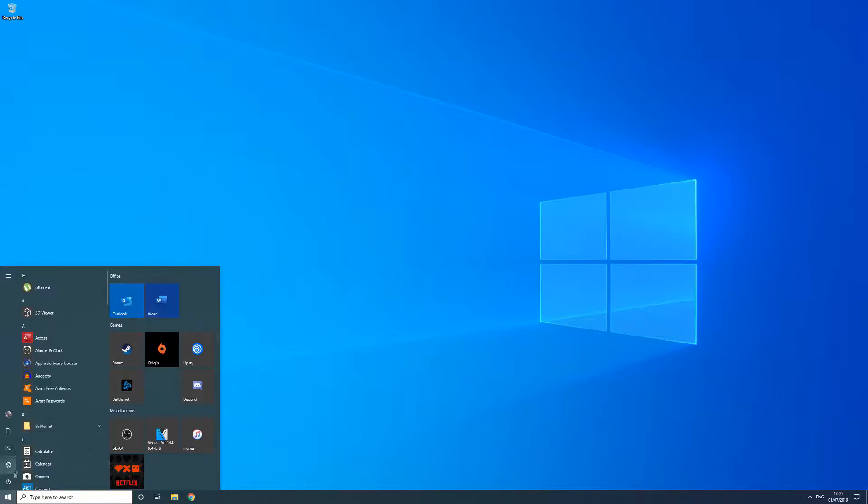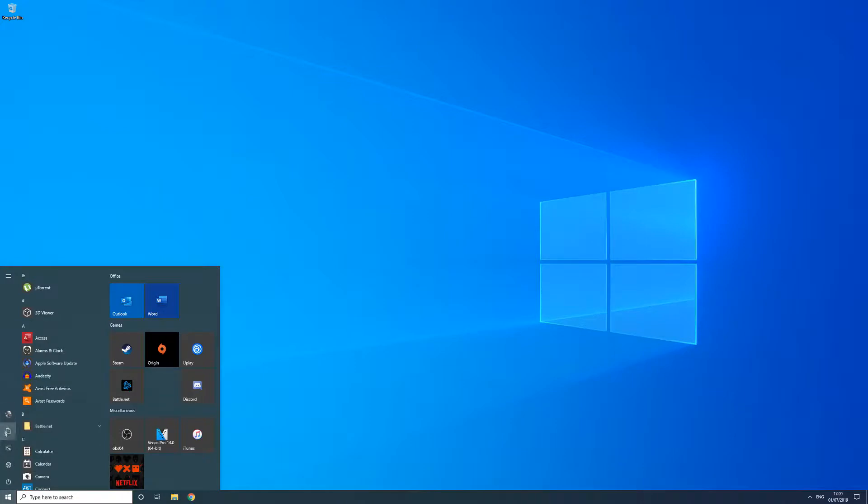You have quick access to the power options for your PC, different accounts you can sign into, file explorer and also a shortcut to the new settings area.